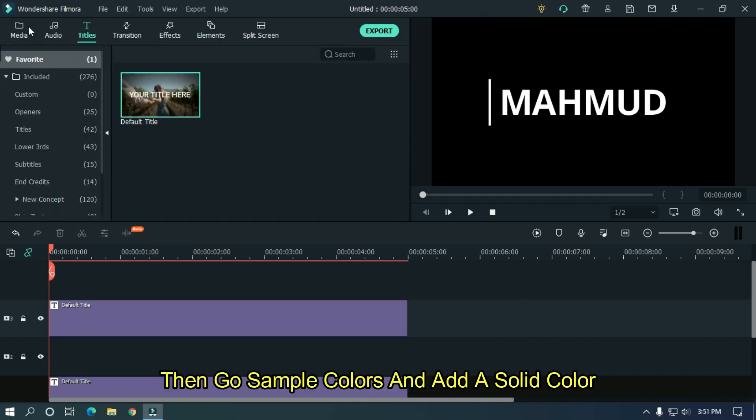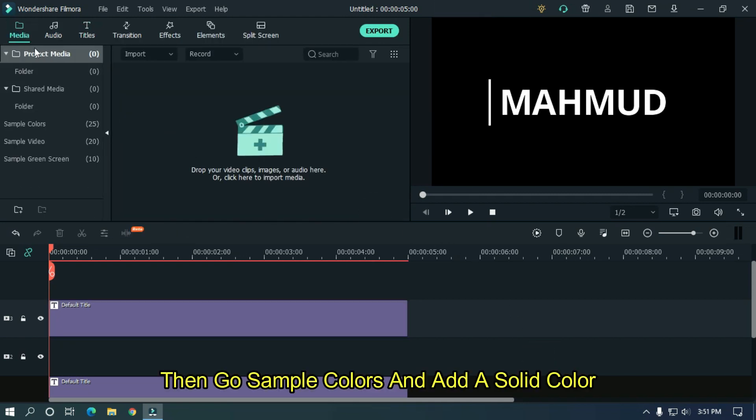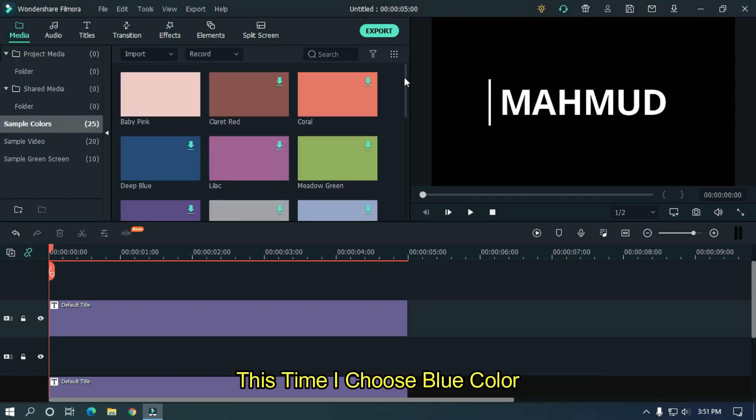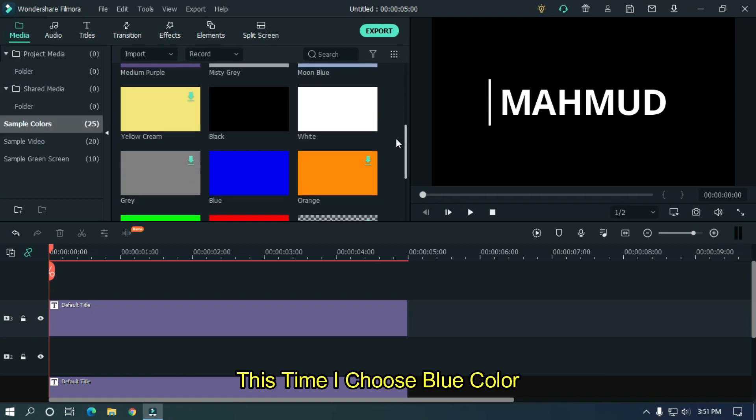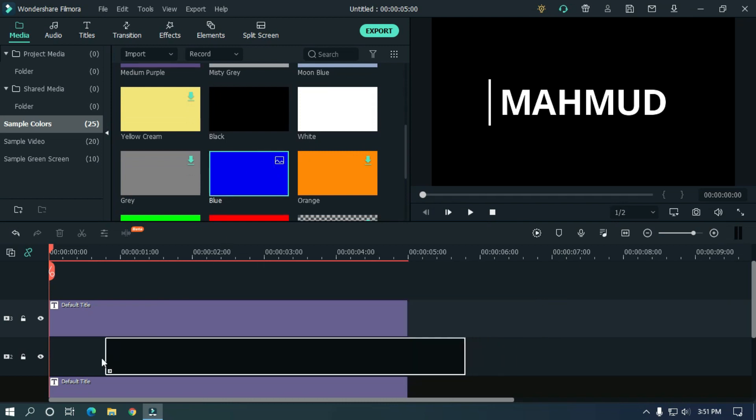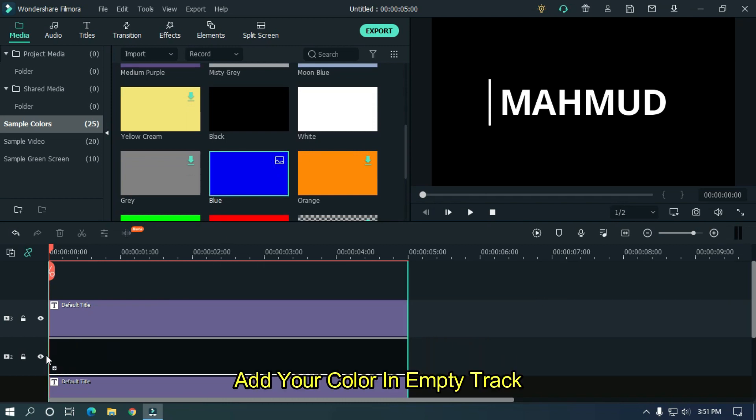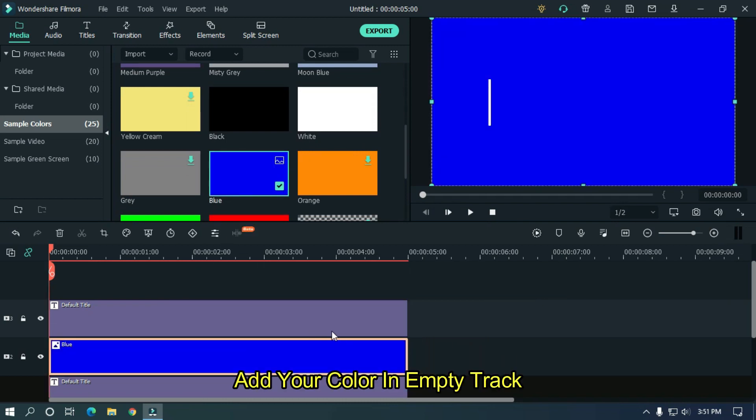Then go sample colors and add a solid color. This time I choose blue color. Add your color in empty track.